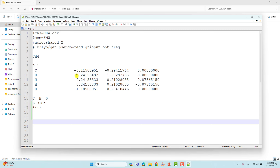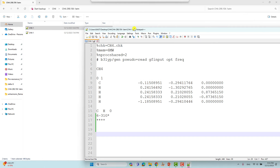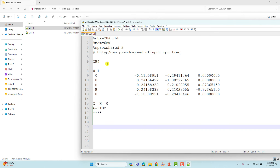After saving and submitting this calculation, you will get energies, zero point energy, and entropy at 298.15 K and one atmospheric pressure. Now I'll tell you how to make the input file for different temperature and pressure.